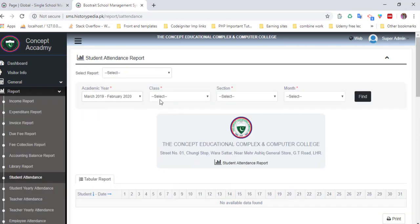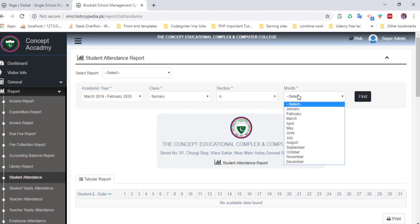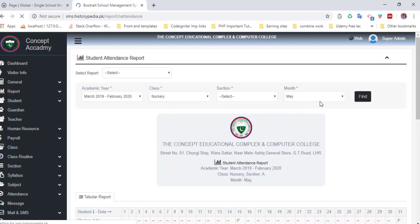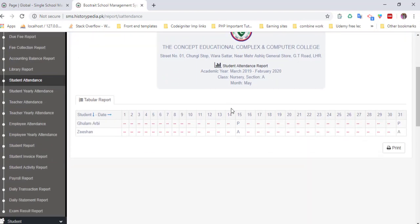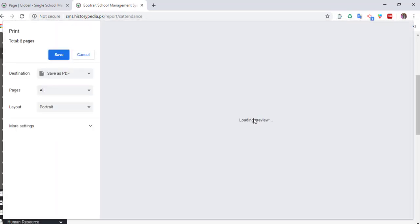Select a section, select a class, and then the dynamic section will appear. Select a section and select a month, click on find. After that, all the attendance of students will appear. You can see who is present on the fifth, who is absent, and you can also print attendance.